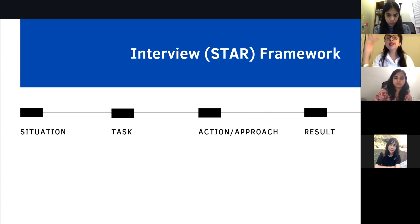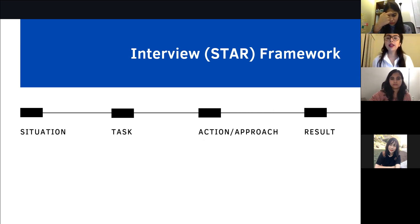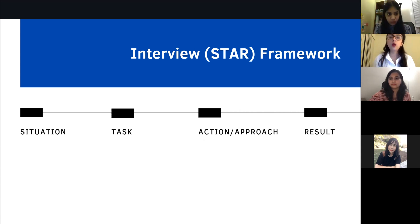So this acts as a really useful checklist that you can use to answer questions. And in the next slide, I will give you an example of how to apply this in a real interview question.